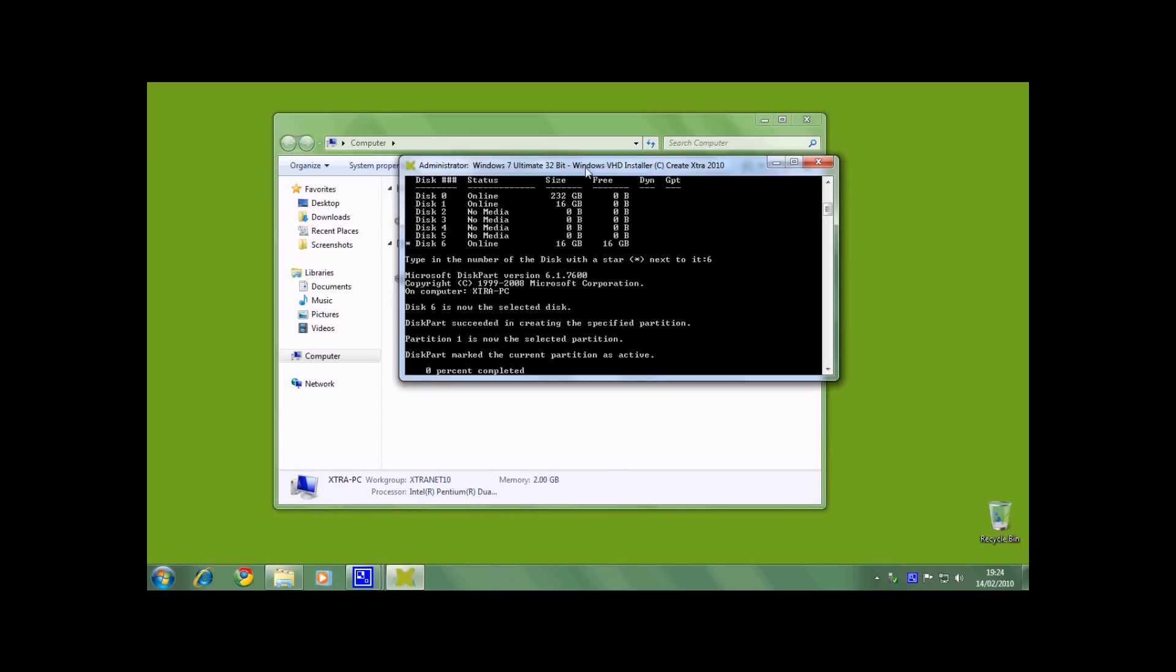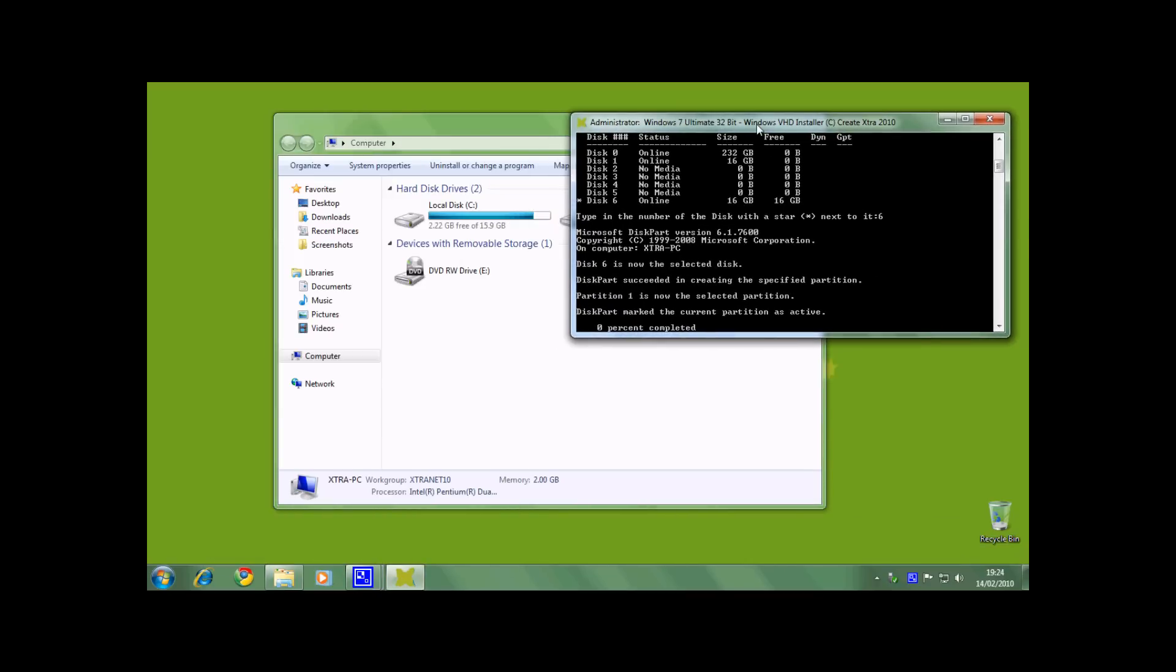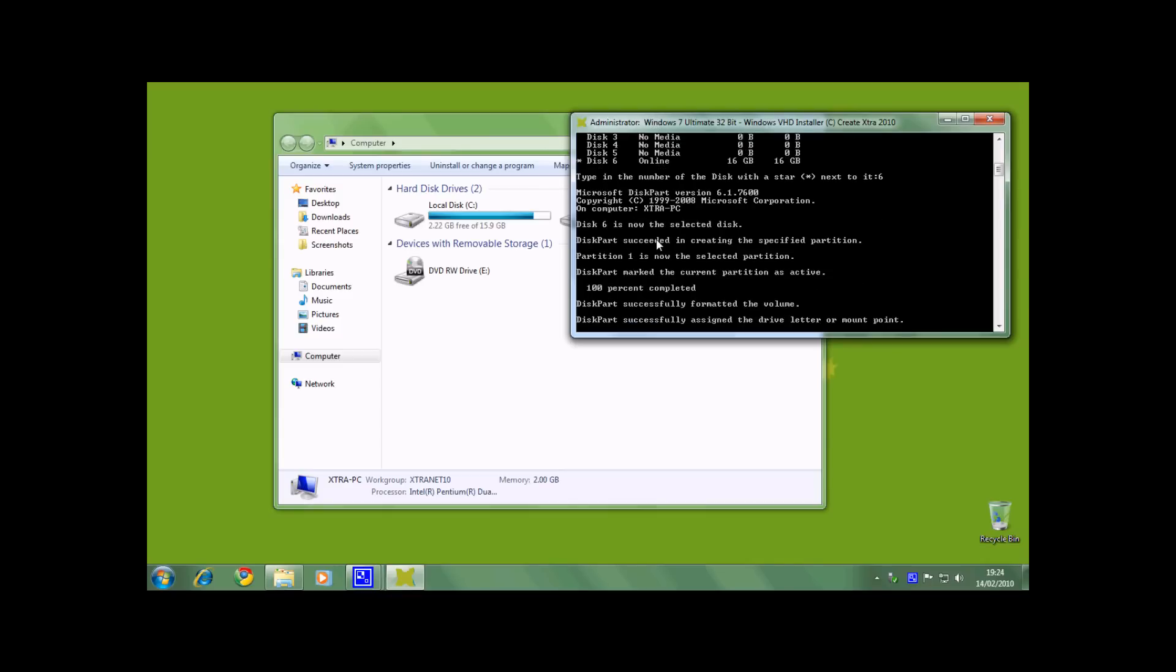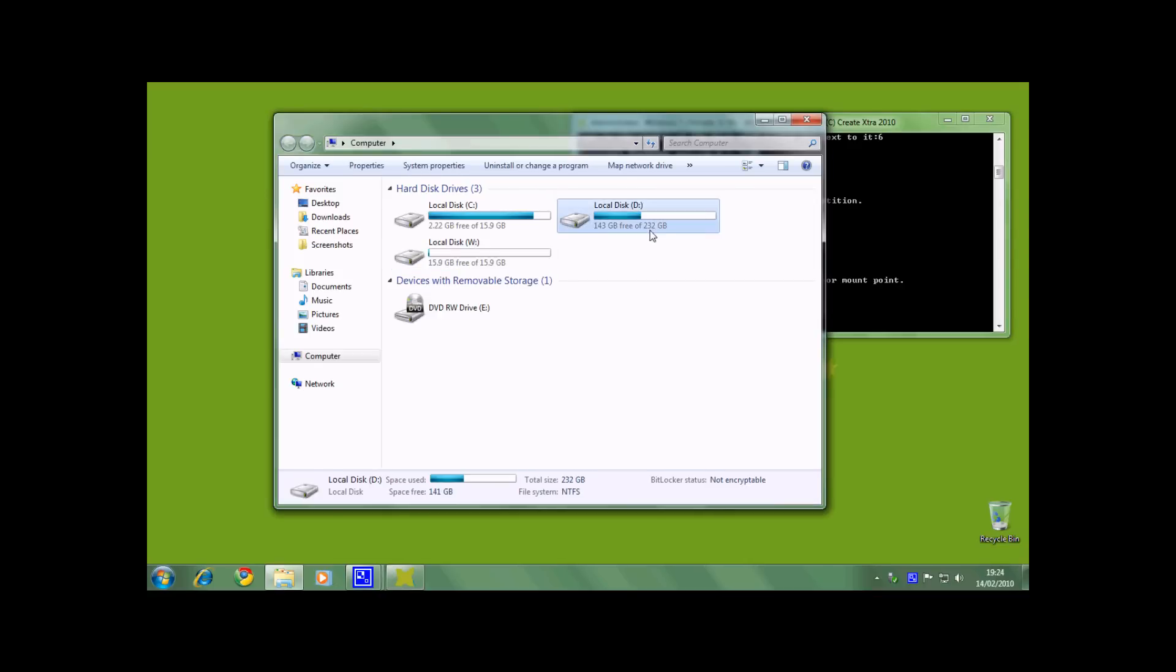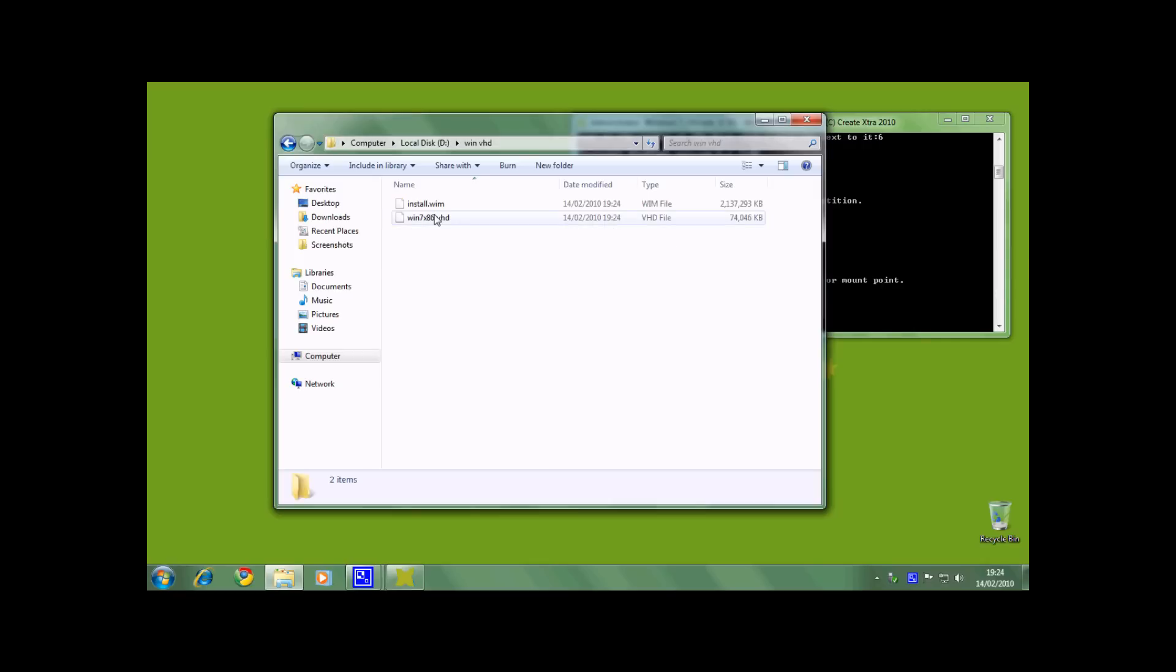As the installer continues, you will see diskpart creating the disk and then formatting it into NTFS where the Windows will be installed. Here you can see a new disk W has been created, for which the VHD file is in my winvhd folder.